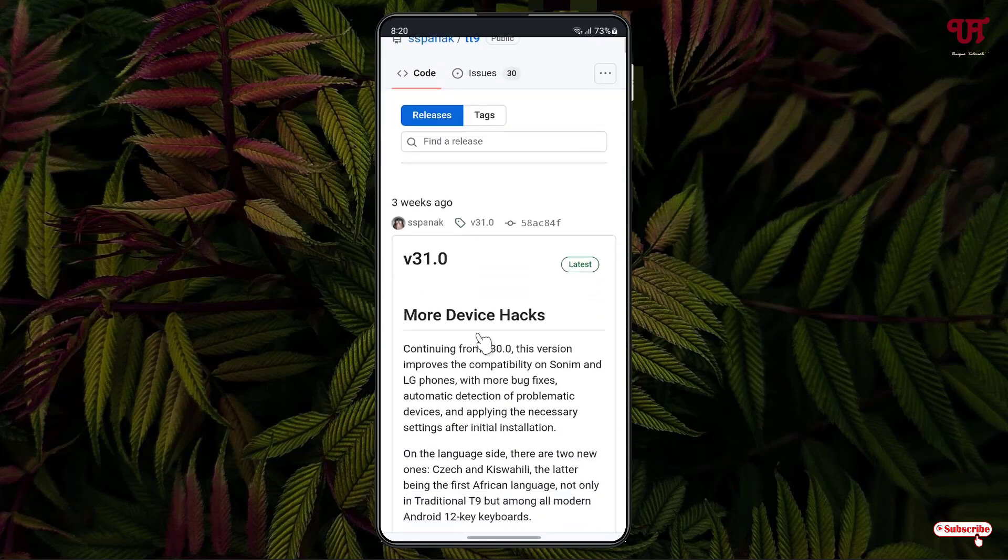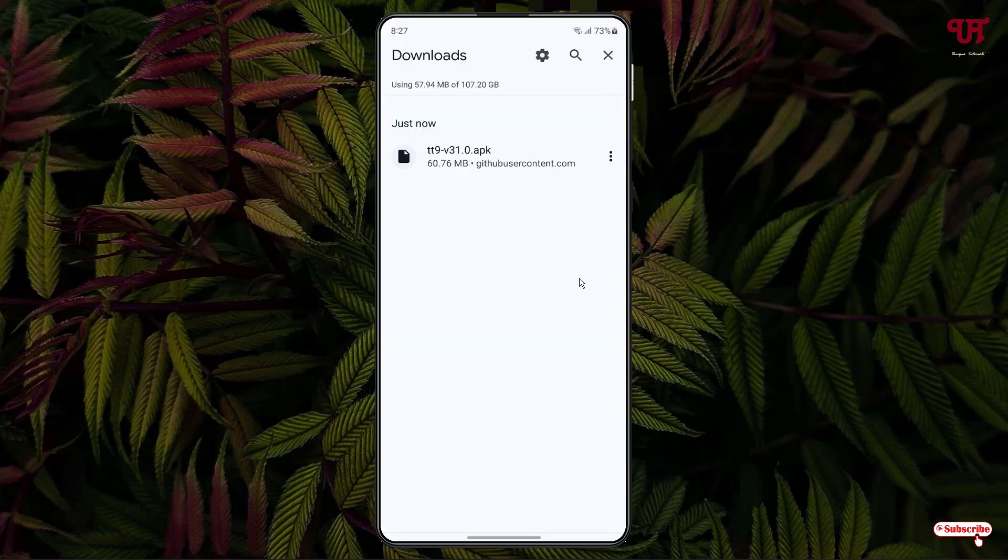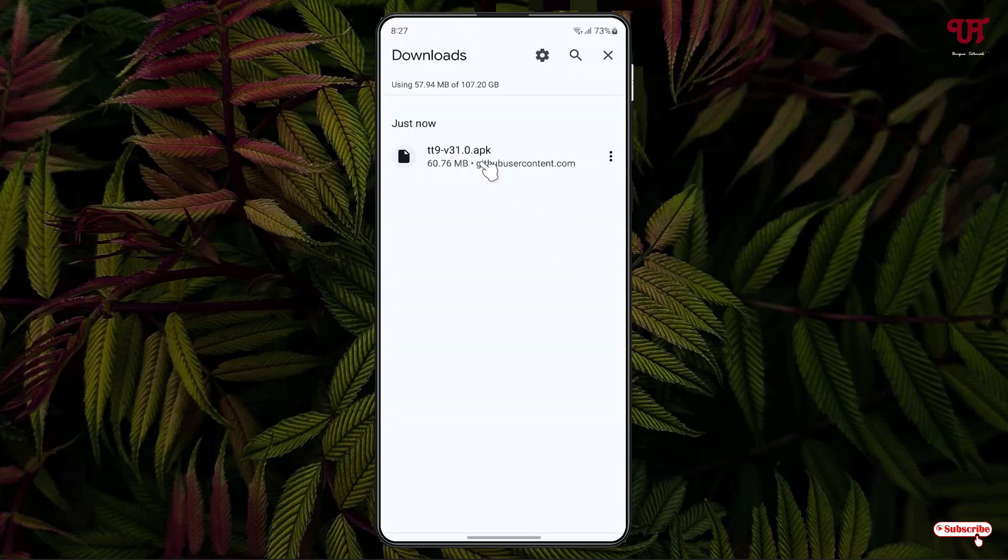Scroll down again. Now you'll see the TT9.APK file. You need to download this APK file. Once the file has been downloaded, click on it, then click on install. Finally, the installation has been completed.